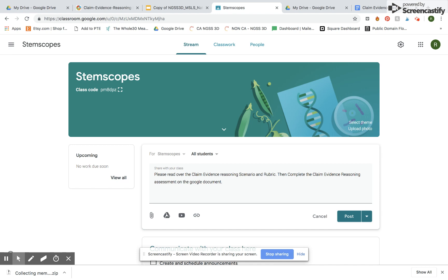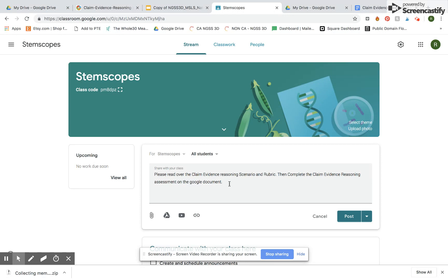Hi there, this is Rachel from Stem Scopes and I want to take a few minutes to show you how to integrate our curriculum resources with Google Classroom. Today I'm going to show you how to take a resource directly from Stem Scopes and put it on Google Classroom, and I'm going to show you a little trick that I think is going to be really helpful when assigning things to your students.